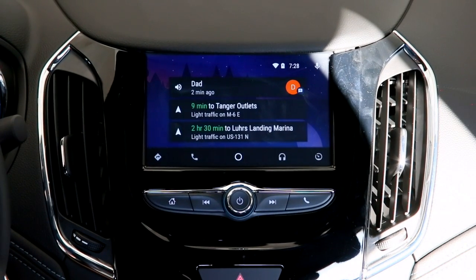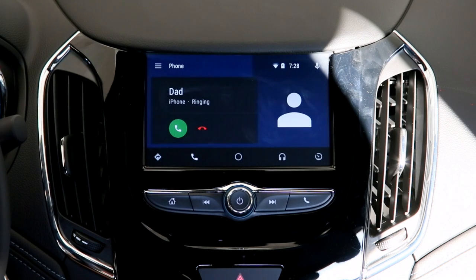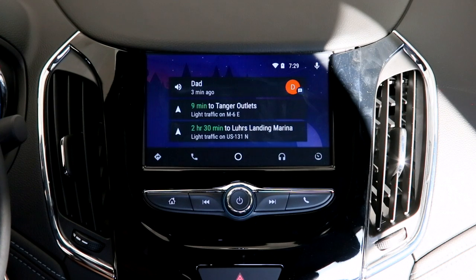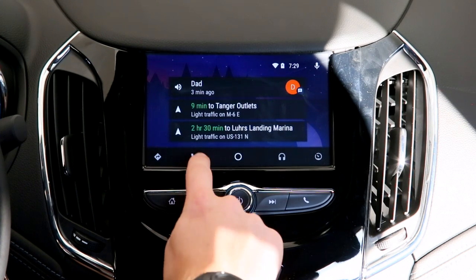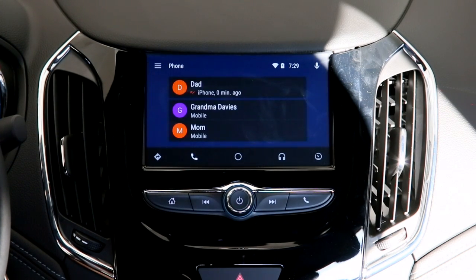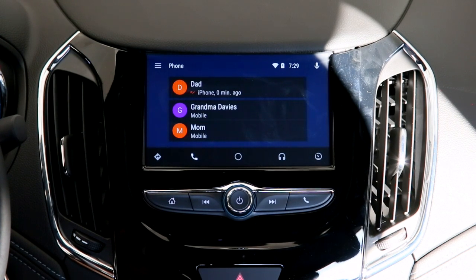When using Android Auto, receiving a phone call is very similar to a text message. From the home screen in Android Auto you can easily access previous missed phone calls or call other people. Simply tap on the phone icon and you'll instantly see a list of recent interactions or call history.